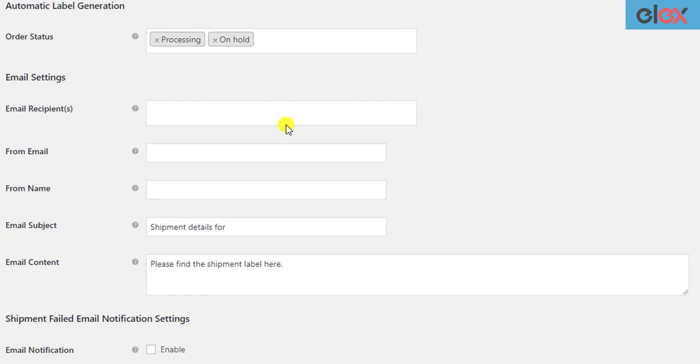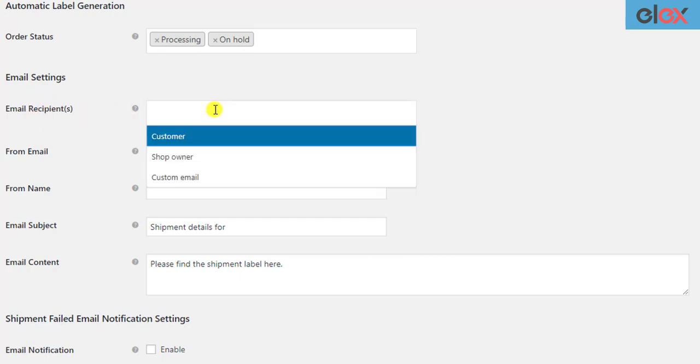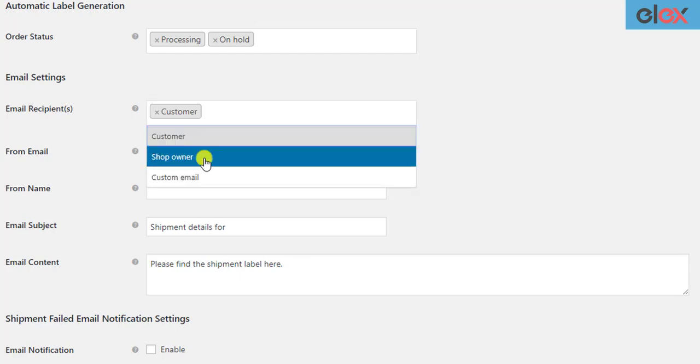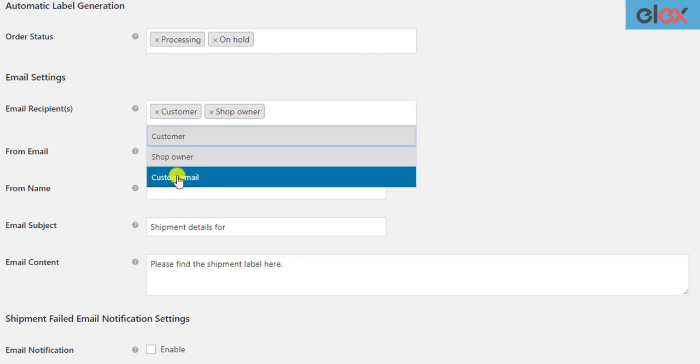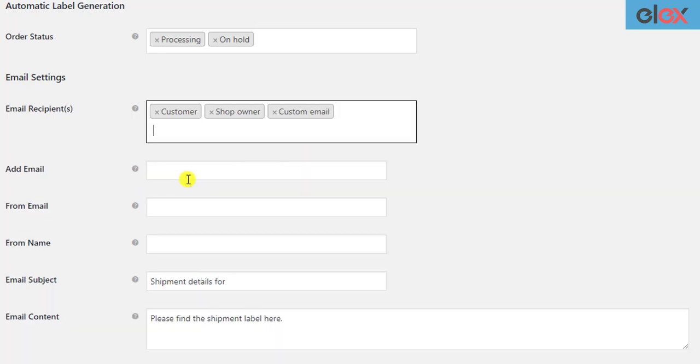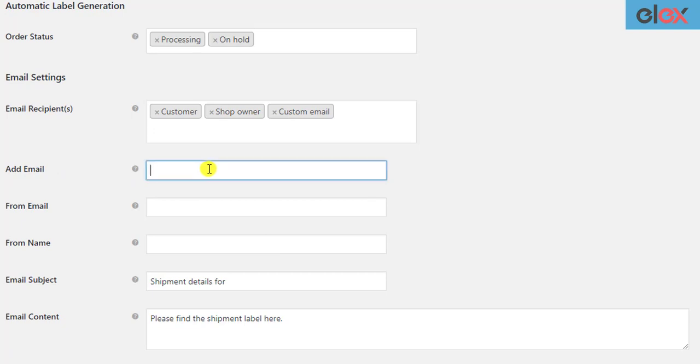In the next section, you need to configure the email settings. The first setting is to select email recipients. You can send the automated emails to the customer, shop owner, or you could select the custom email option and enter desired email addresses.